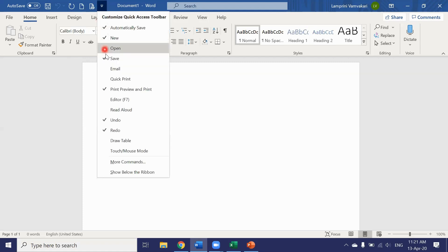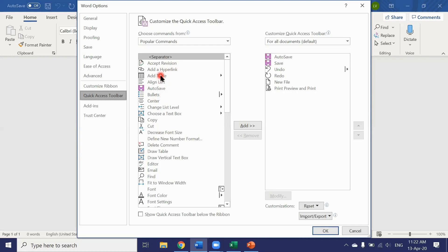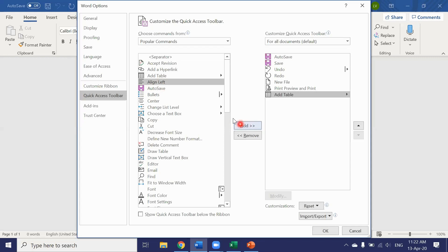By clicking on more commands you can see a full list of all the buttons you could add to your quick access toolbar. So if I wanted quick access to the add table button I would click on it, click on the add button and it's ready.